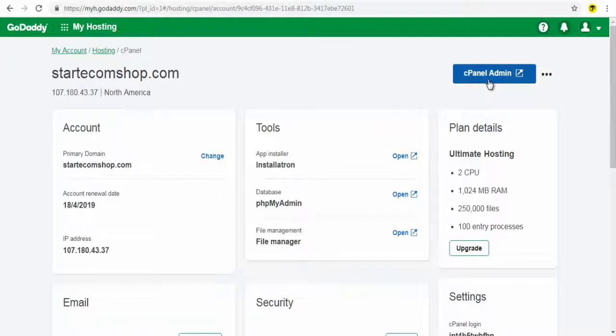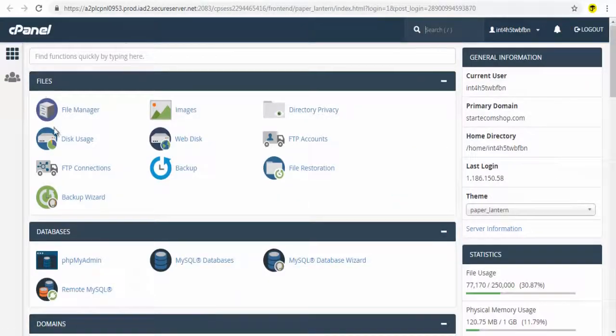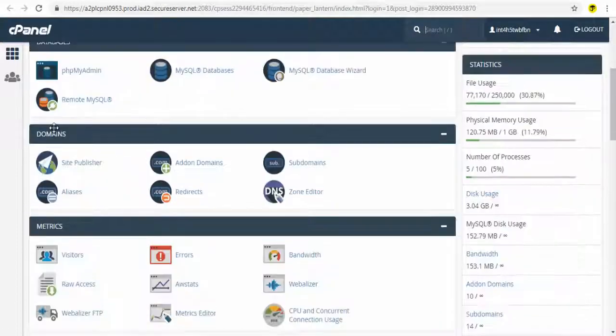on this page click the cPanel Admin button. Next,